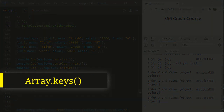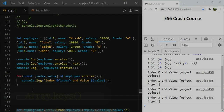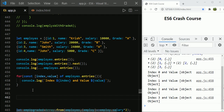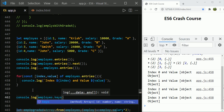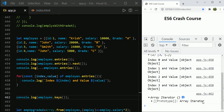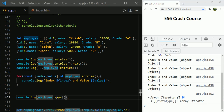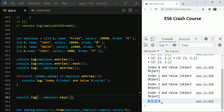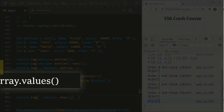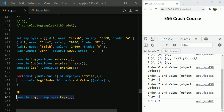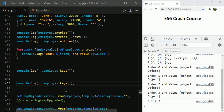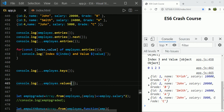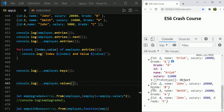Using array.keys, we can get all the keys of an array. Calling employees.keys() returns an array iterator, and using the spread operator gives us 0, 1, 2, 3 — four indexes for four employees. Similarly, you can use array.values to get all the values of an array instead of the keys.